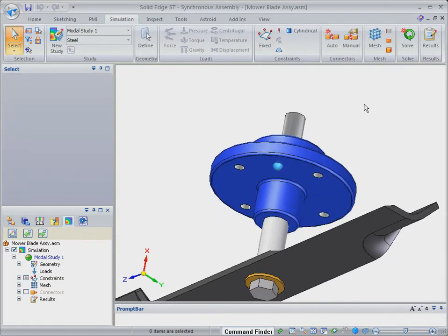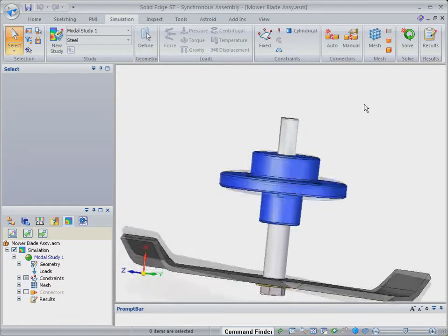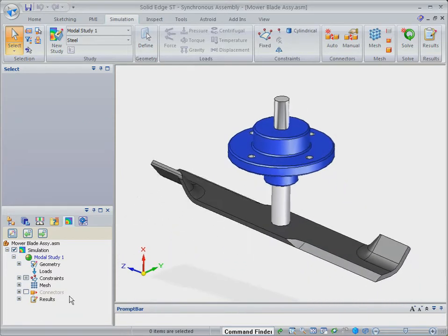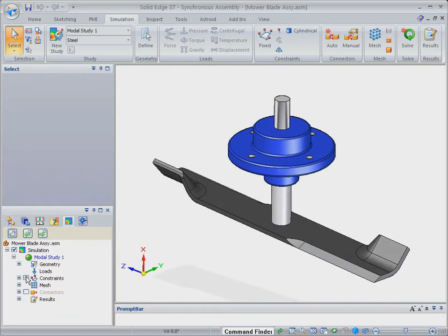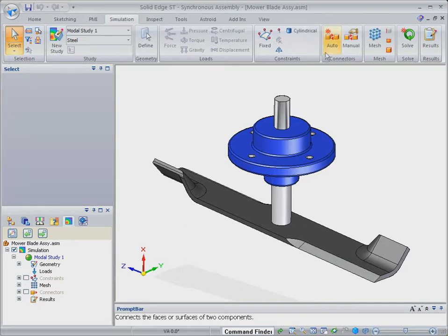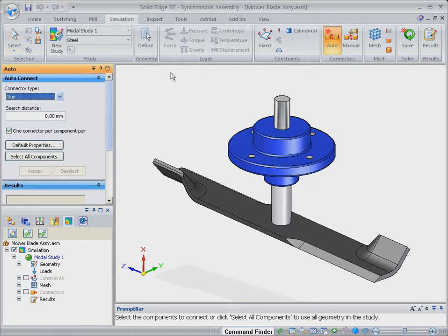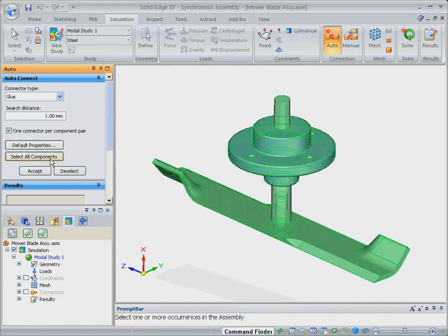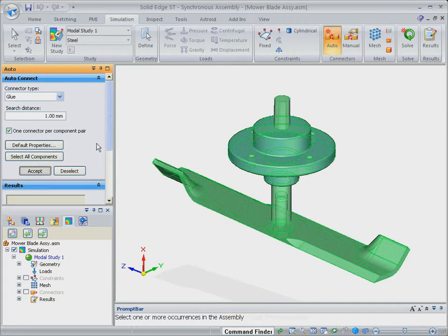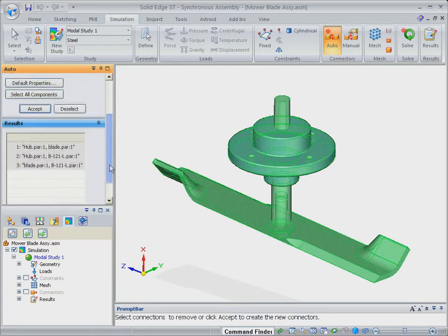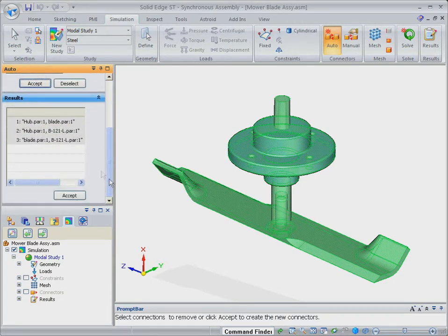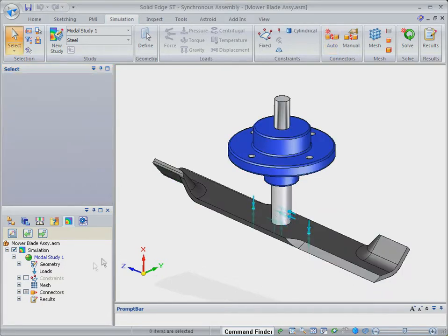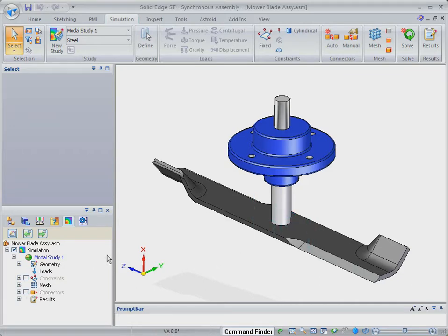Loads and constraints are geometry based and easily applied from the quick bar. In this analysis, we'll look at the model's natural frequencies initially, so we won't apply any loading at this stage. As this is an assembly model, we need to specify how the components interact by defining the type of contact. Solid edge simulation has automatic contact detection and provides realistic contact behaviors with either glued or linear contact, so you can quickly and easily set up the assembly model.